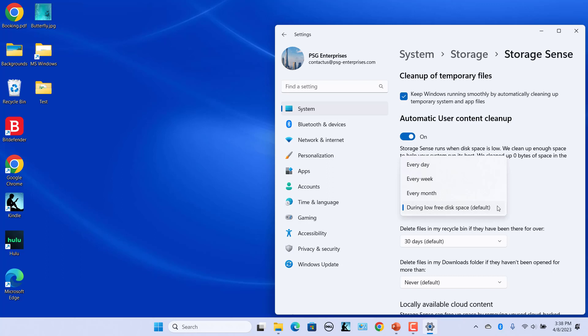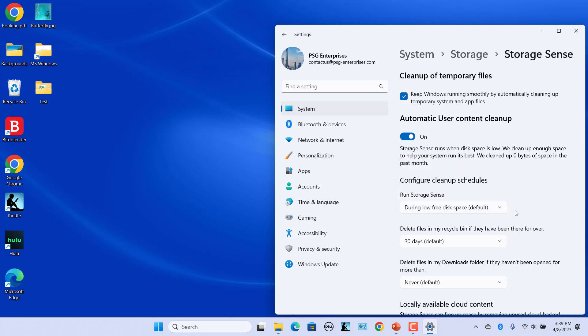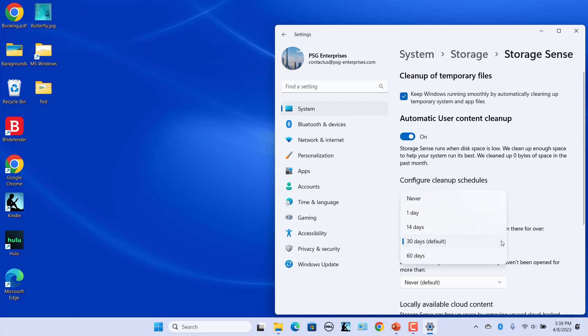This option does not define how long your files should be in Recycle Bin for them to be considered for deletion. Select how long a file should stay in Recycle Bin before Storage Sense deletes it. Click on the Delete files in my Recycle Bin if they have been there for over drop-down menu. Select number of days: 1, 14, 30, or 60 from the drop-down list.